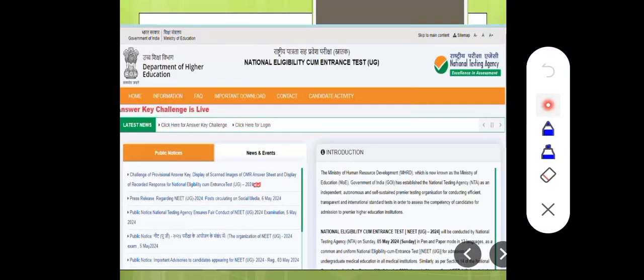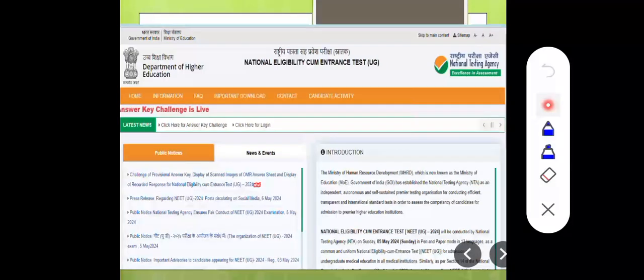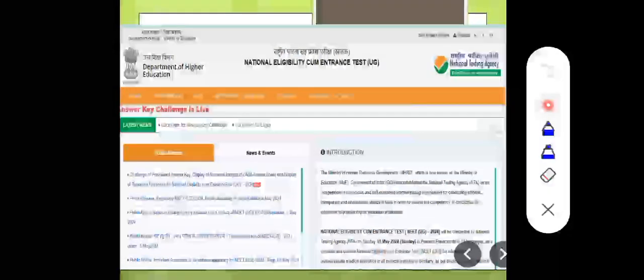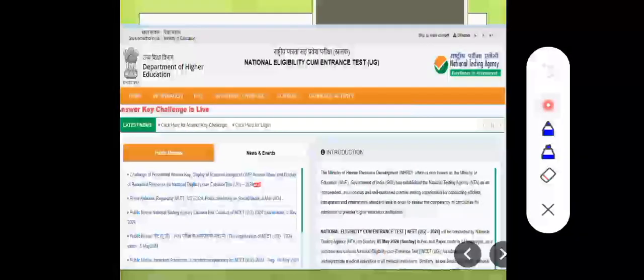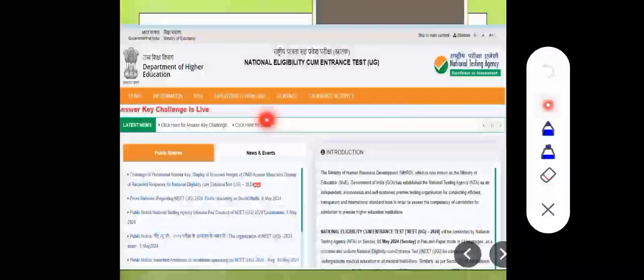First of all, go to the NEET website. The link will be in the description. Click that link and this page will open. On this page, you'll see 'click here for answer key challenge.' Many students are trying, so the network is busy. Click 'click here to log in.'